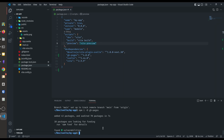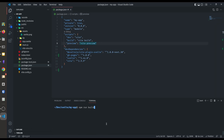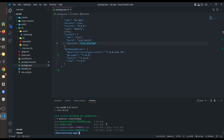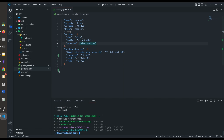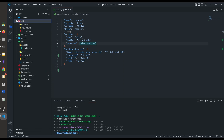Let's build our website. For that type npm run build. Here you can see our project is built in just a matter of seconds, and here you can see a new directory is added — this is called dist, which means distribution directory.